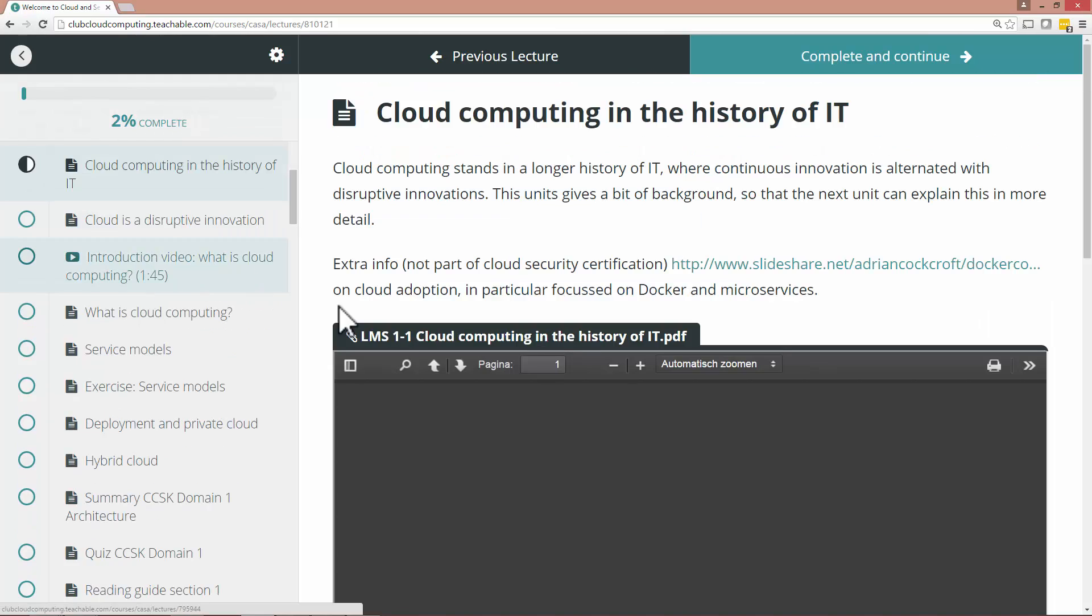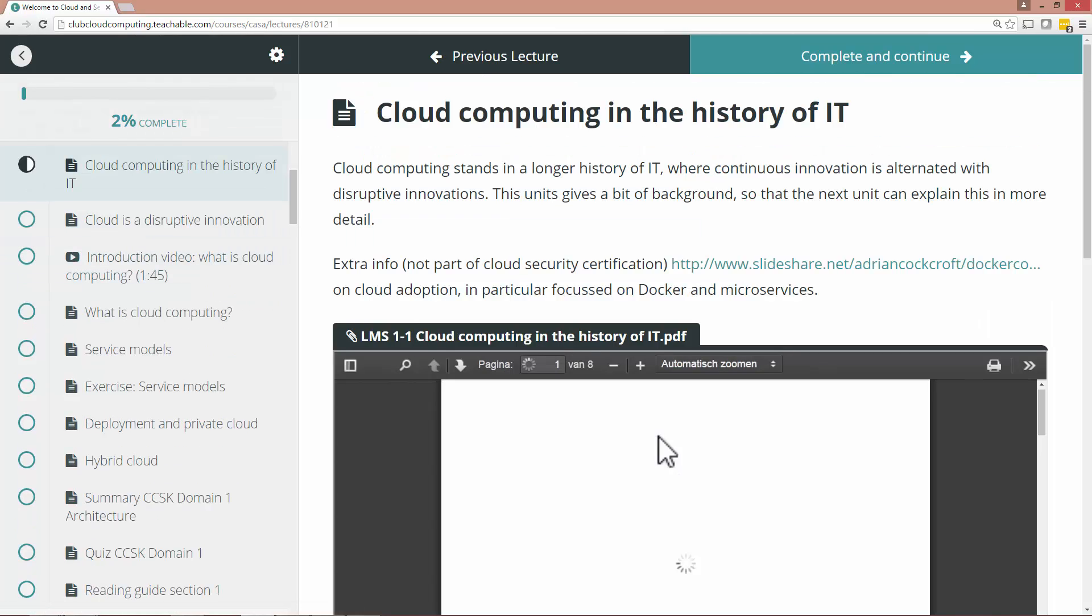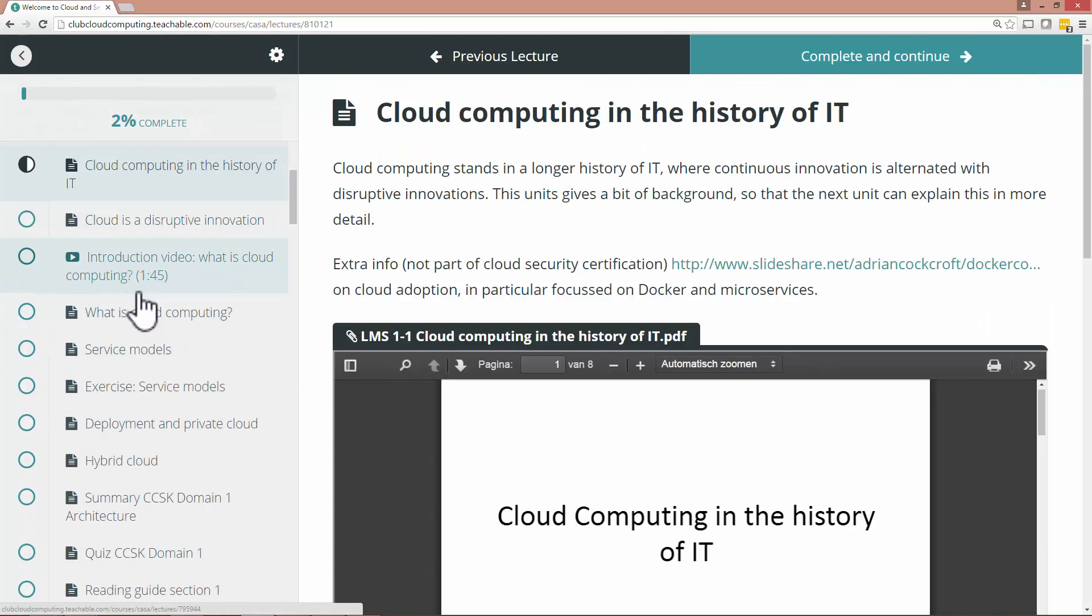There's a bit of introduction. Sometimes there are PDFs. Sometimes there are videos. Sometimes there's a bit of an exercise.